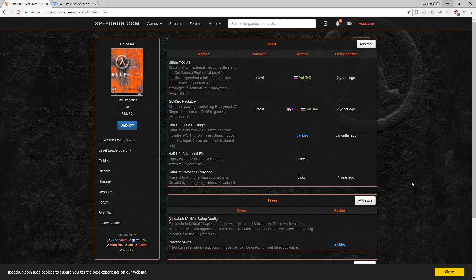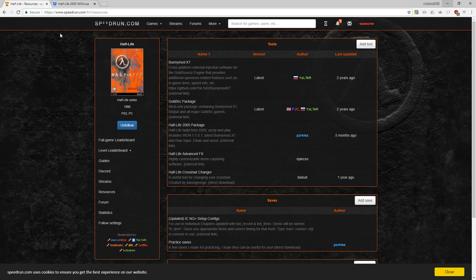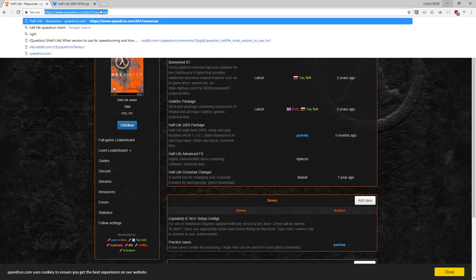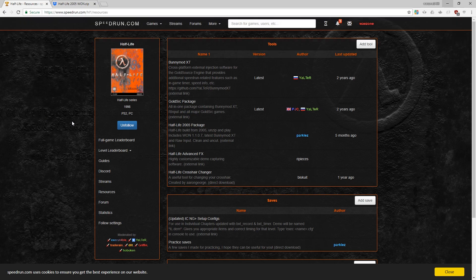First things first, we're going to need to get the game. Be sure you own the game on Steam because you're going to need that in order for the game to launch. We're going to go to speedrun.com/hl1/resources. This is where you download the game.